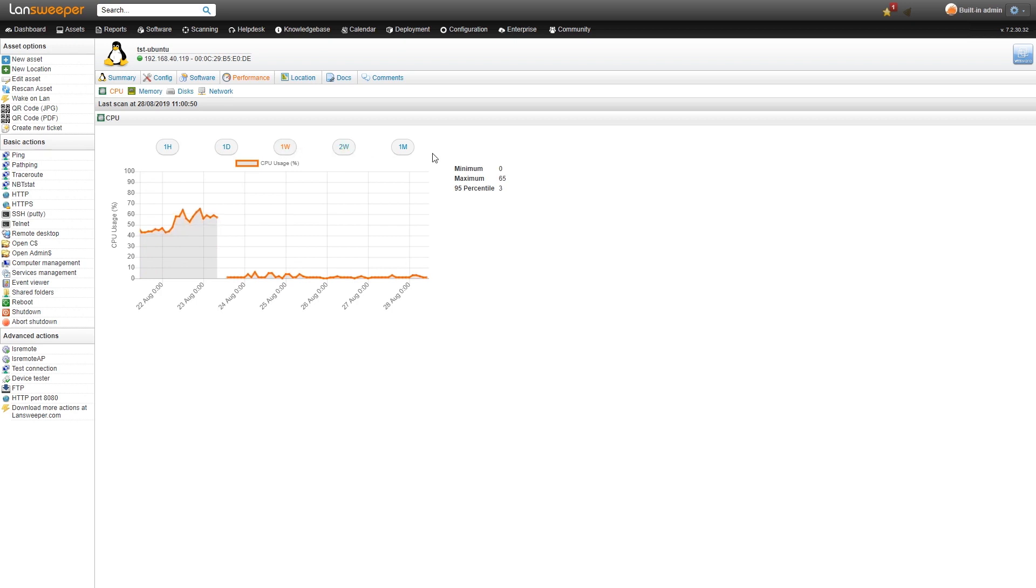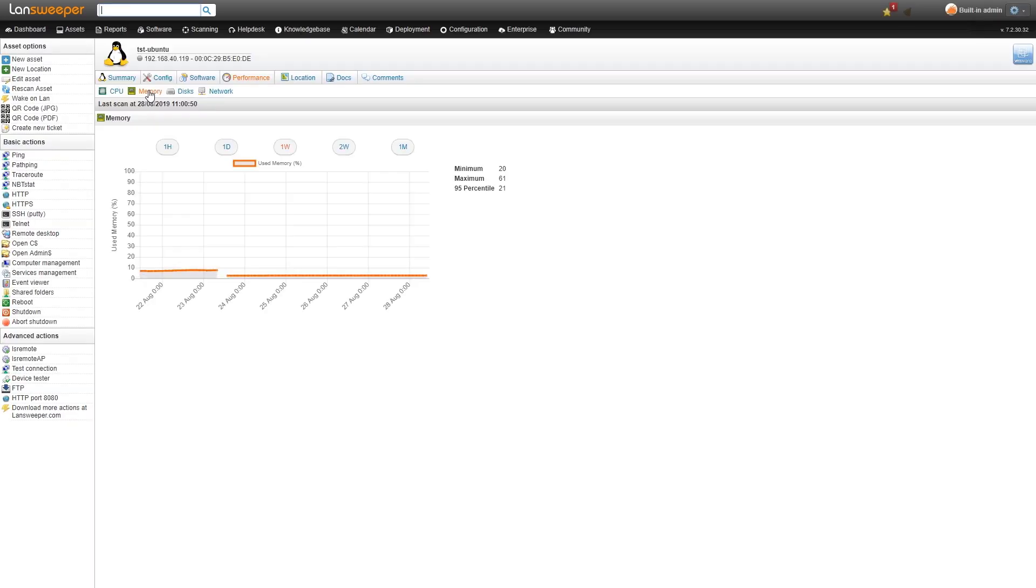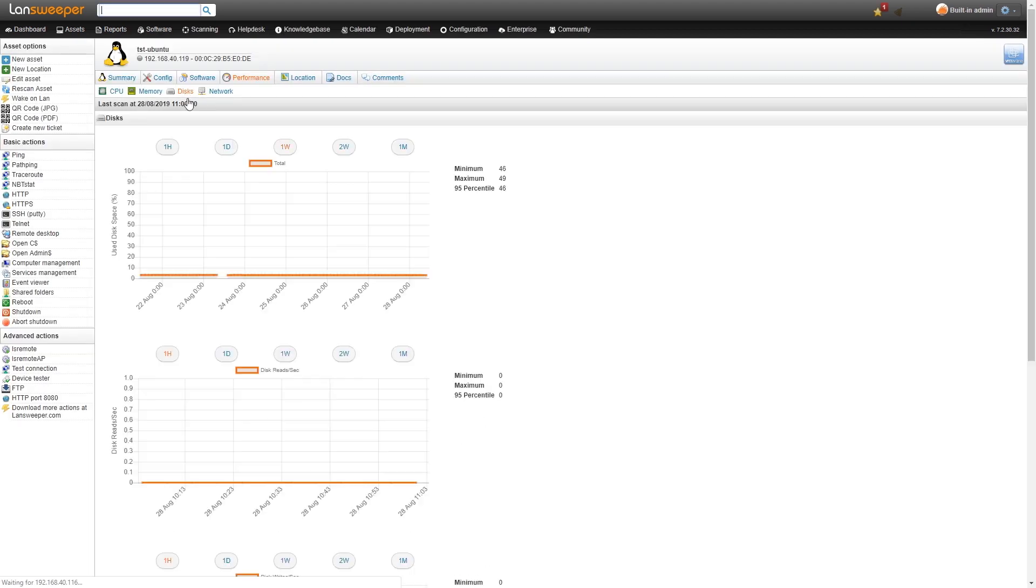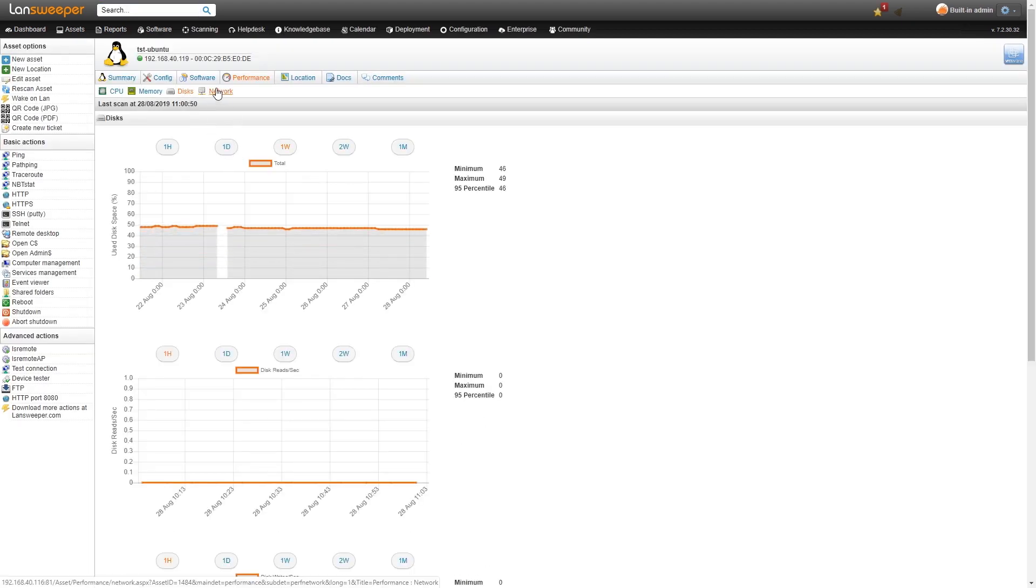We scan the information for the CPU. We have memory information that we monitor as well, as well as all the disks that you have and also the network usage.